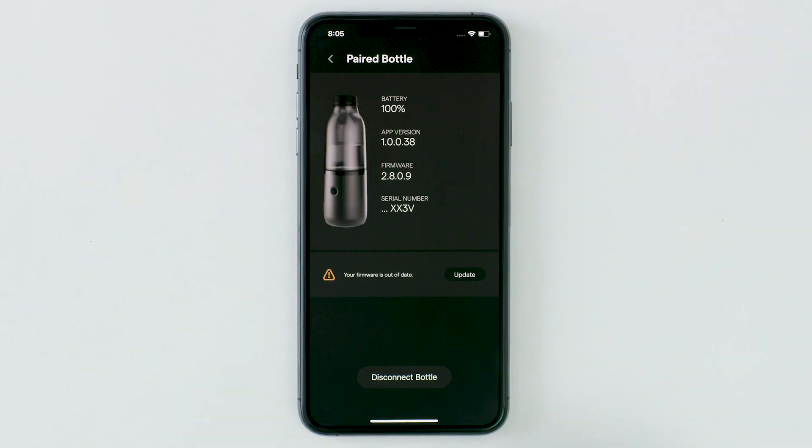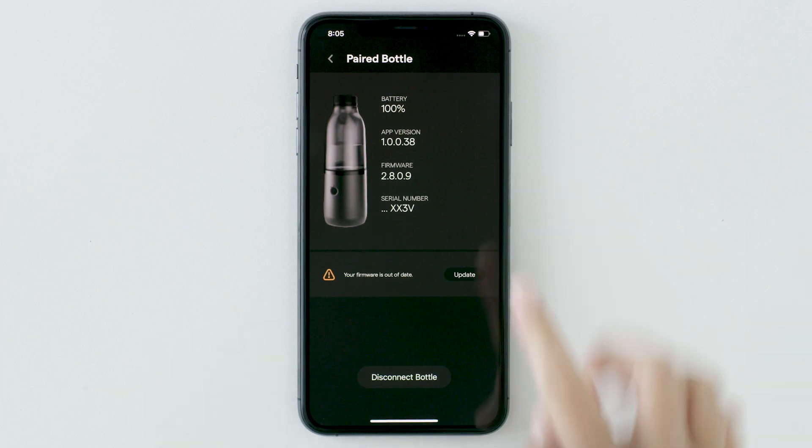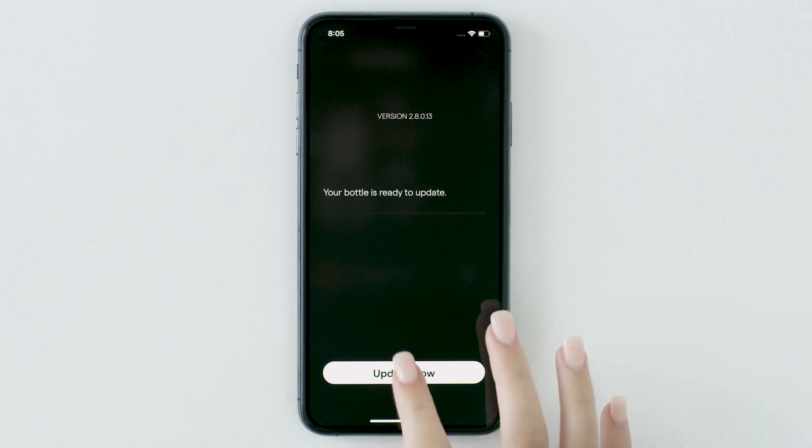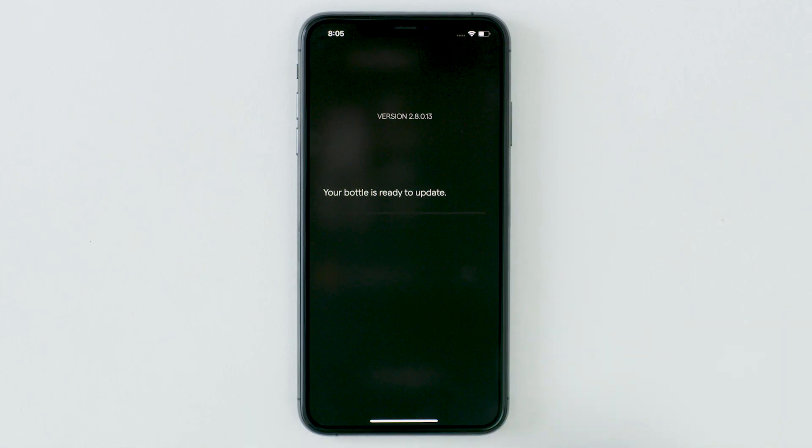If it is not, an alert will show under the image of the bottle saying your firmware is out of date. Select the update button and then tap update now.